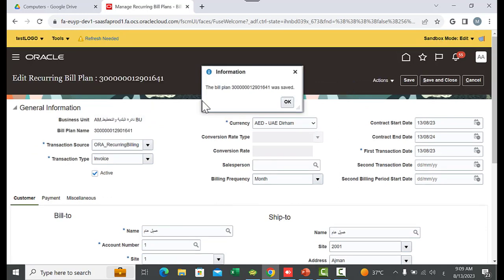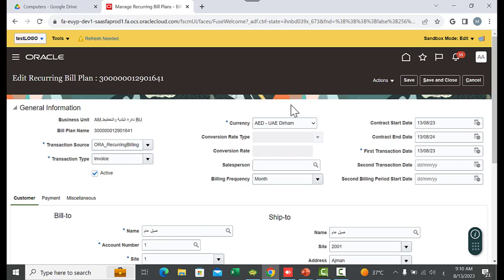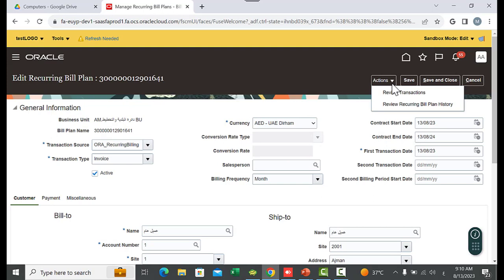Go up and save. The system confirms the bill plan was saved. I will take a copy and click OK. You can review transactions and review the recurring bill plan after you generate the recurring billing transactions.